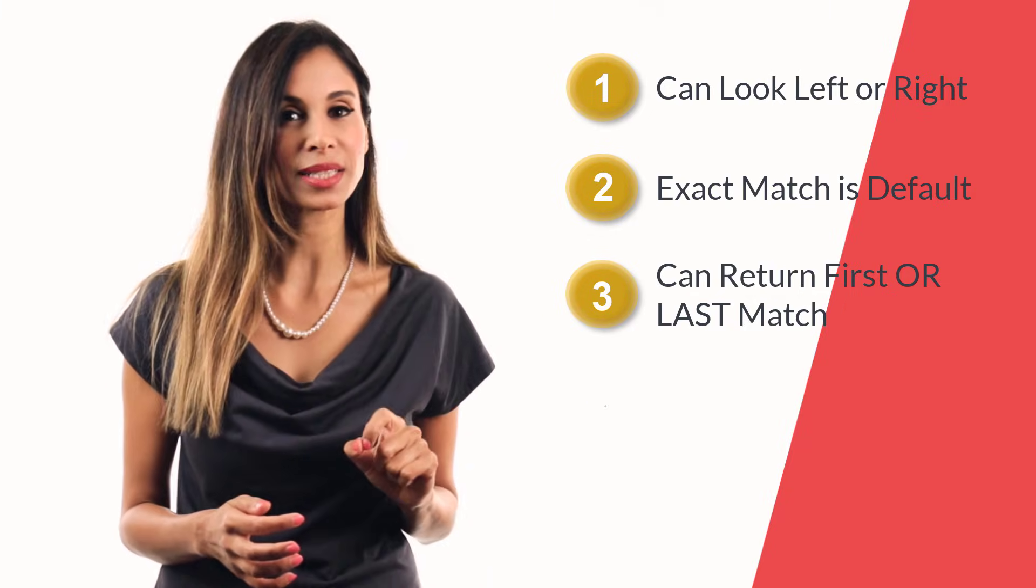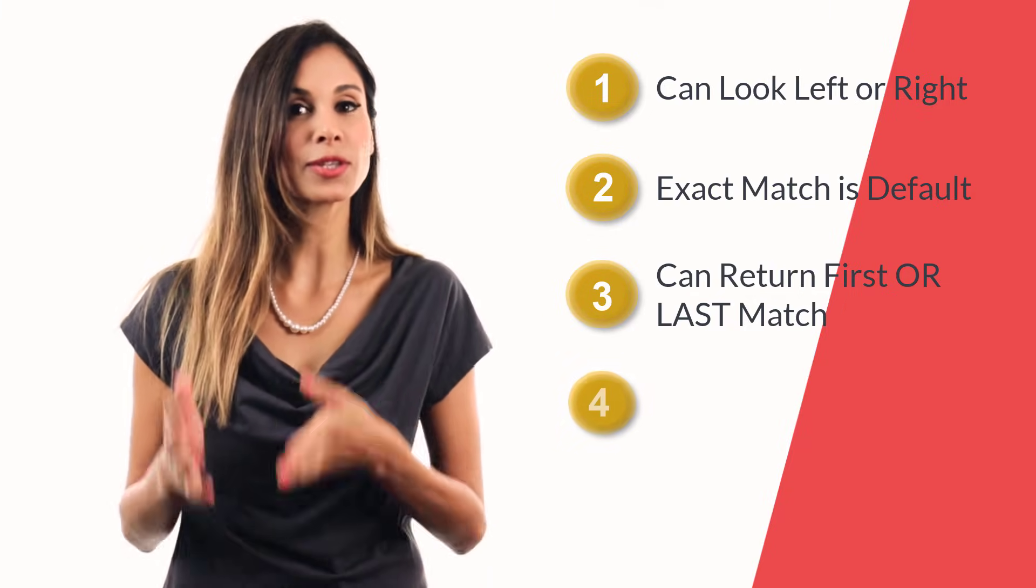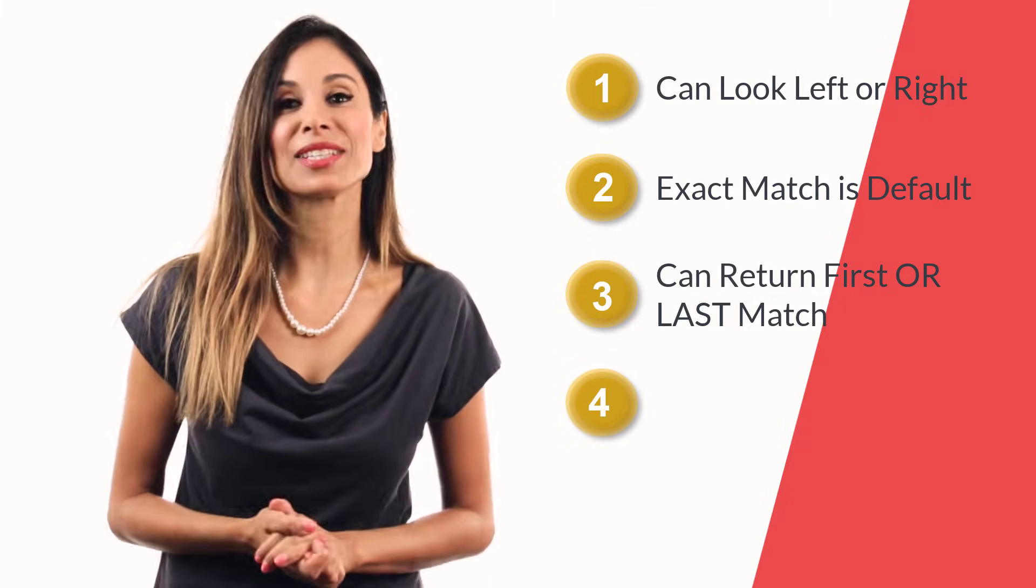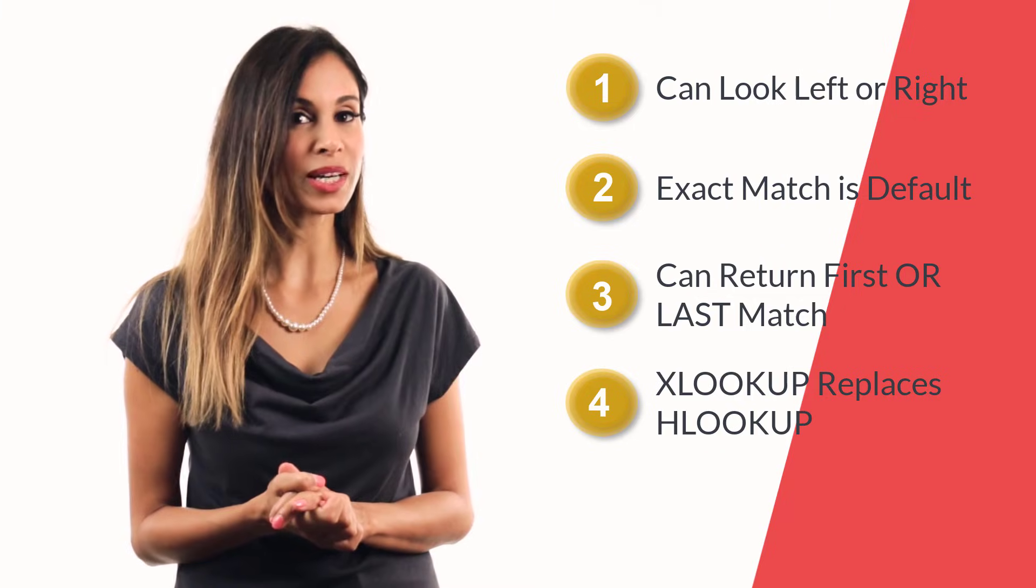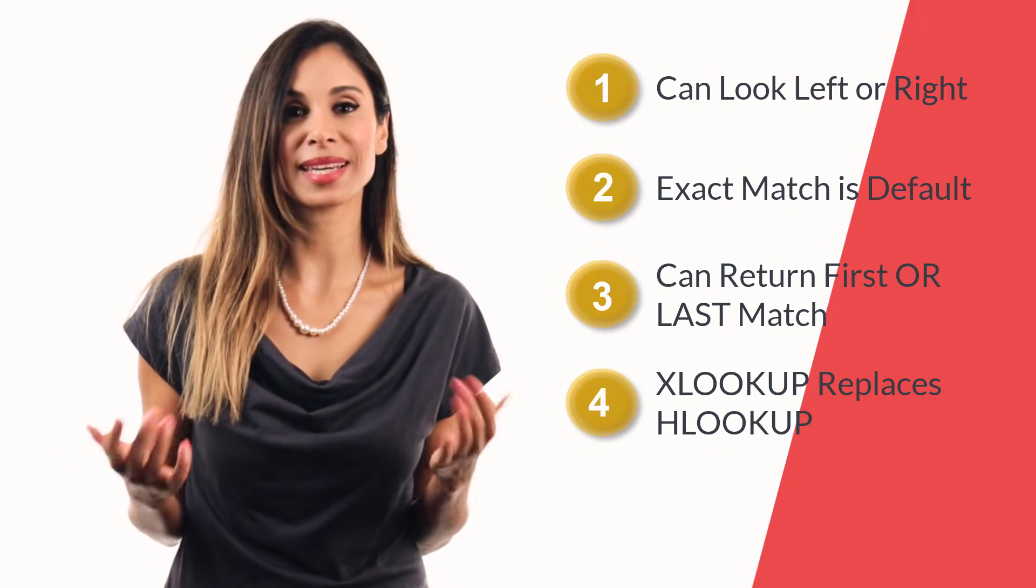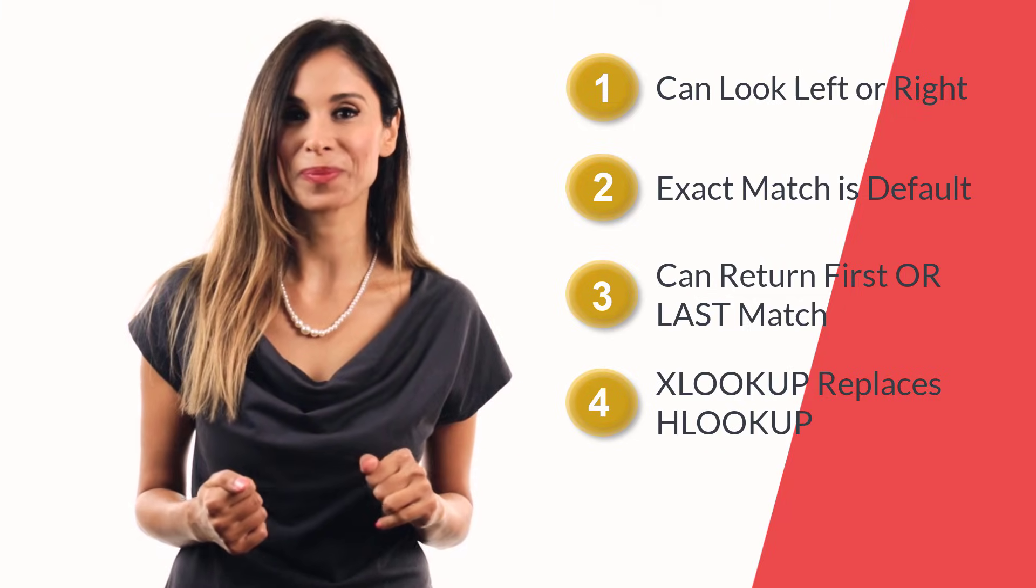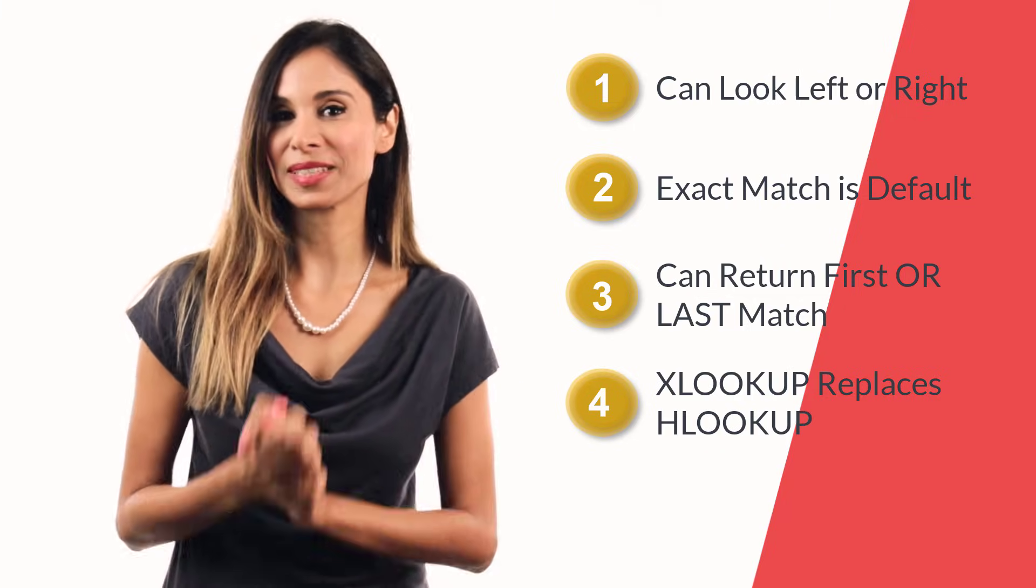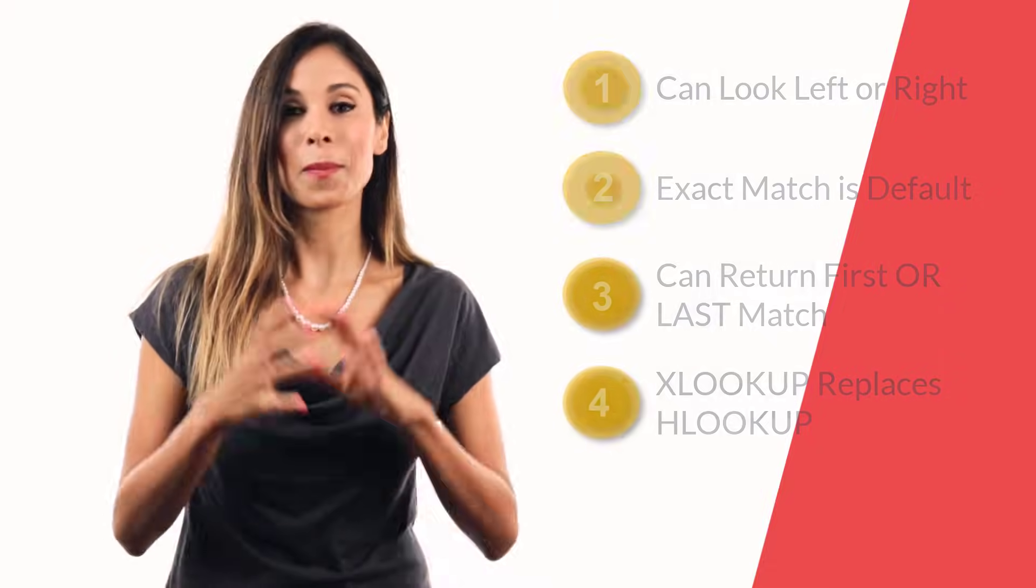We also get the chance now to return the last match instead of the first one. And guess what? XLOOKUP can do horizontal lookups. So we can forget about using HLOOKUP. All of these benefits packaged nicely in one single function. Now this is brand new. So it's currently only available for Office 365 insiders, and hopefully soon for everyone using Excel for Office 365.